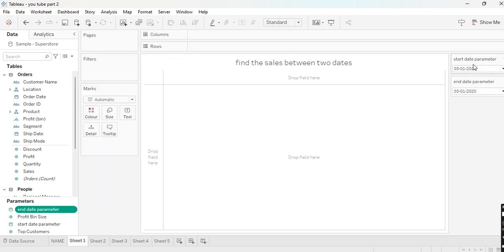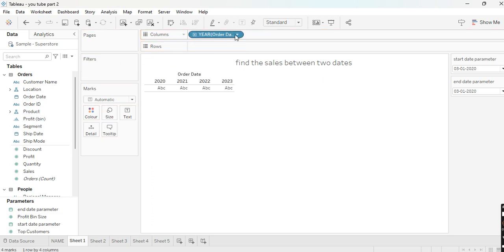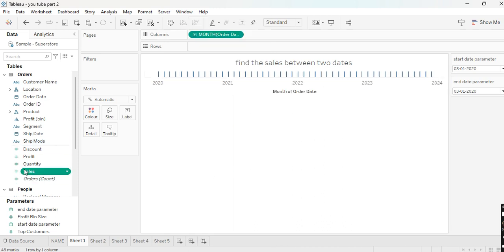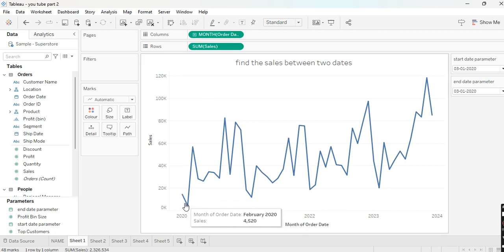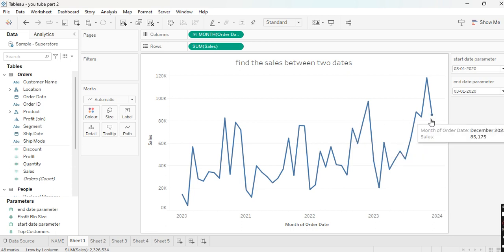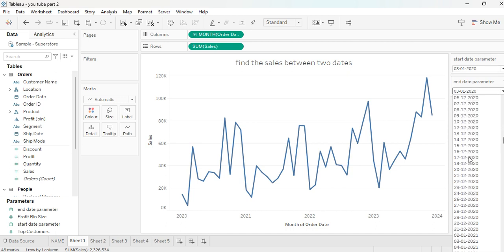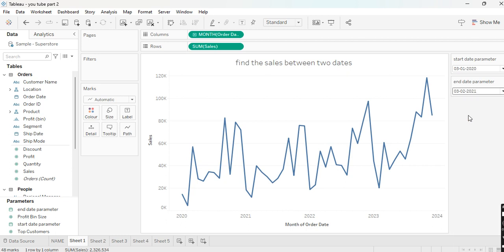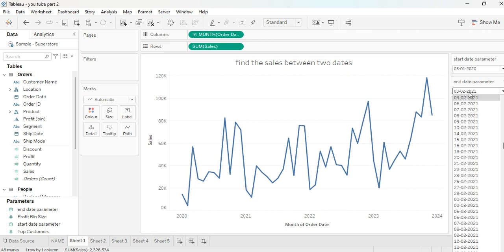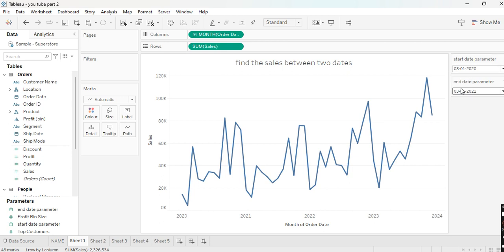As you can see, we have created the started parameter and ended parameter. Now I want to show sales month-wise, so I'll make it a continuous month and show the sales. But it is showing all sales from 2020 to 2024. I only want one year — so in started parameter I'll select 31 2020, and in ended parameter I'll select 31 2021.